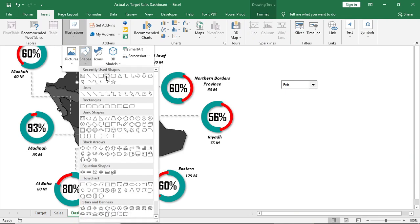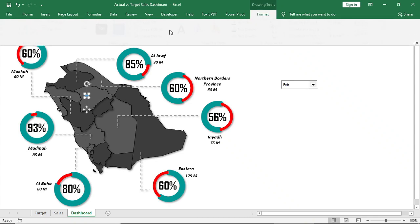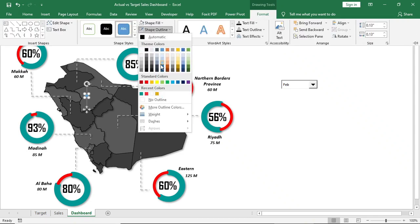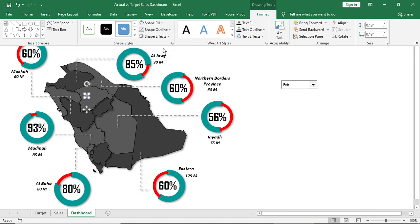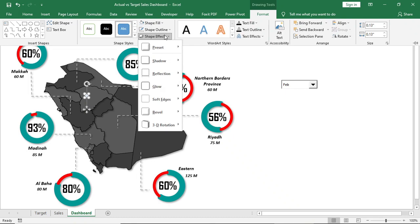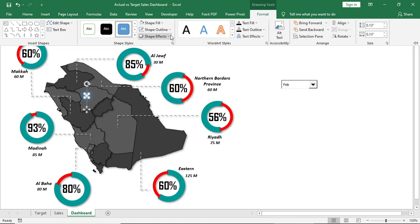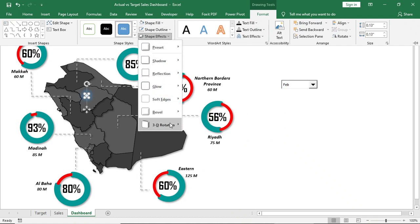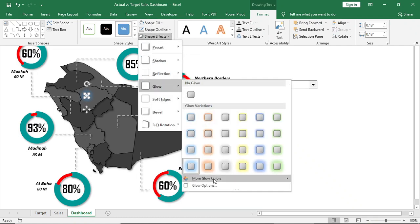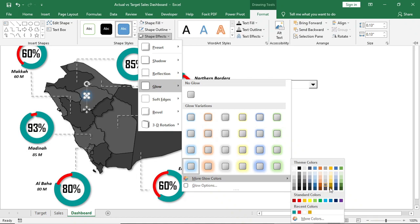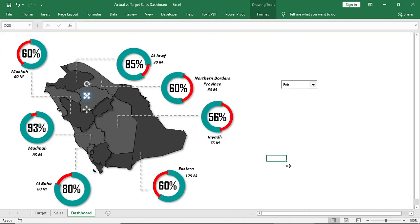Now insert a round shape, give no outline, give maximum glow effect. Change glow color to blue. Now copy and paste it to all the provinces.